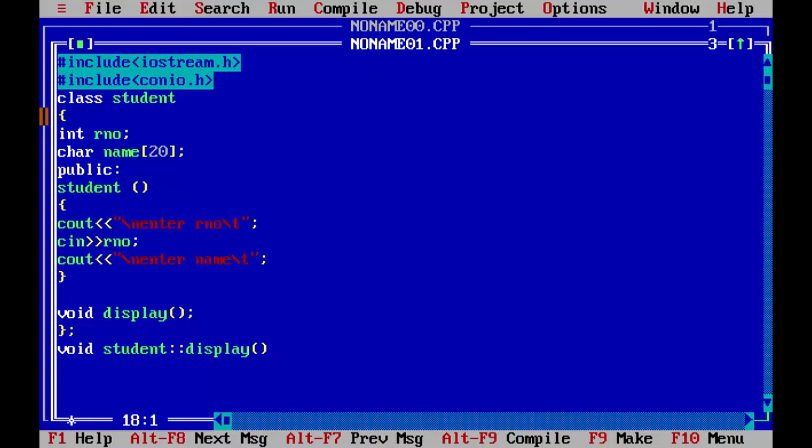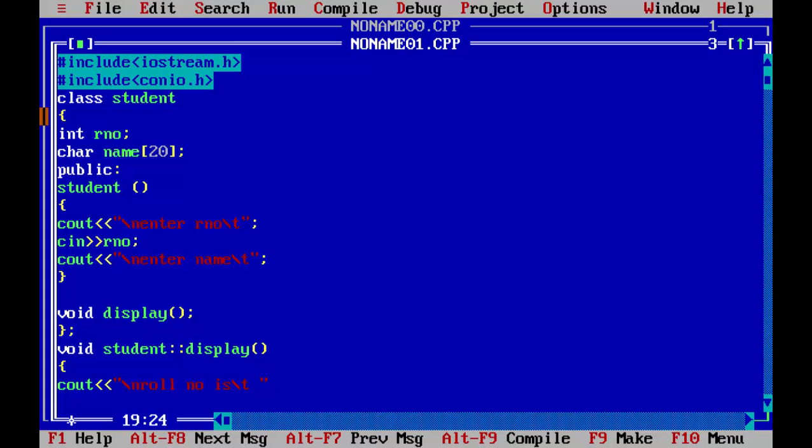And now we will just display this tool detail, which we took from the user C out role, role number is. We will use the slash T and slash N in the beginning, so that it will be displayed in a new line. And now we will concatenate our number here. And second will be our slash N name is, we will use slash T here and we will concatenate the name here.